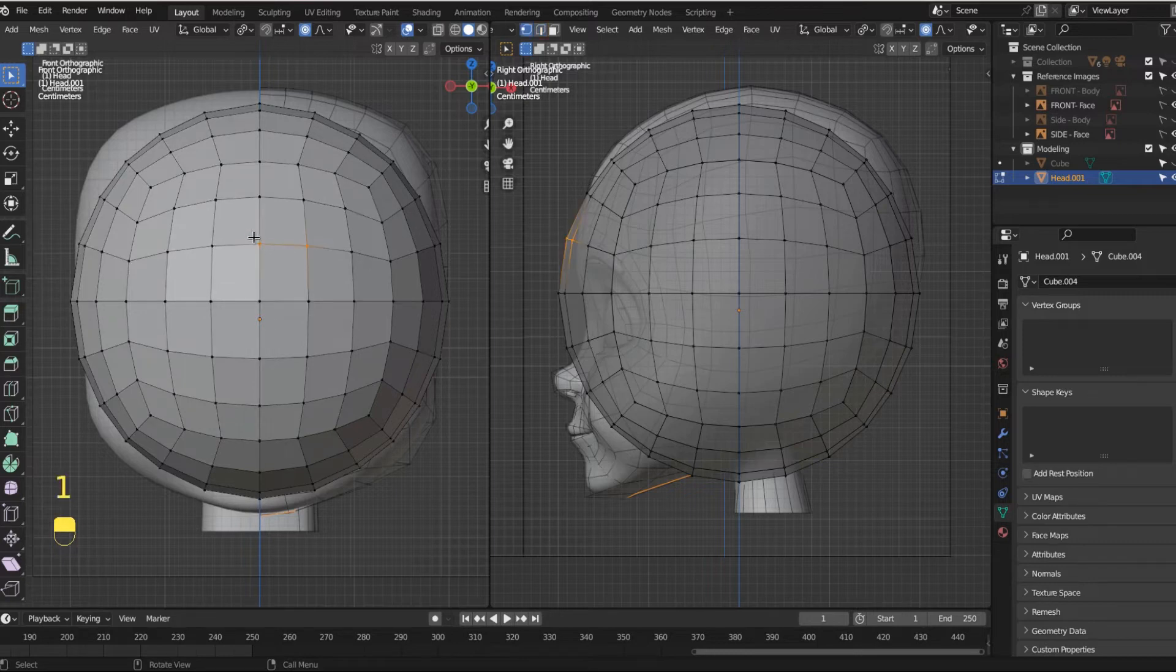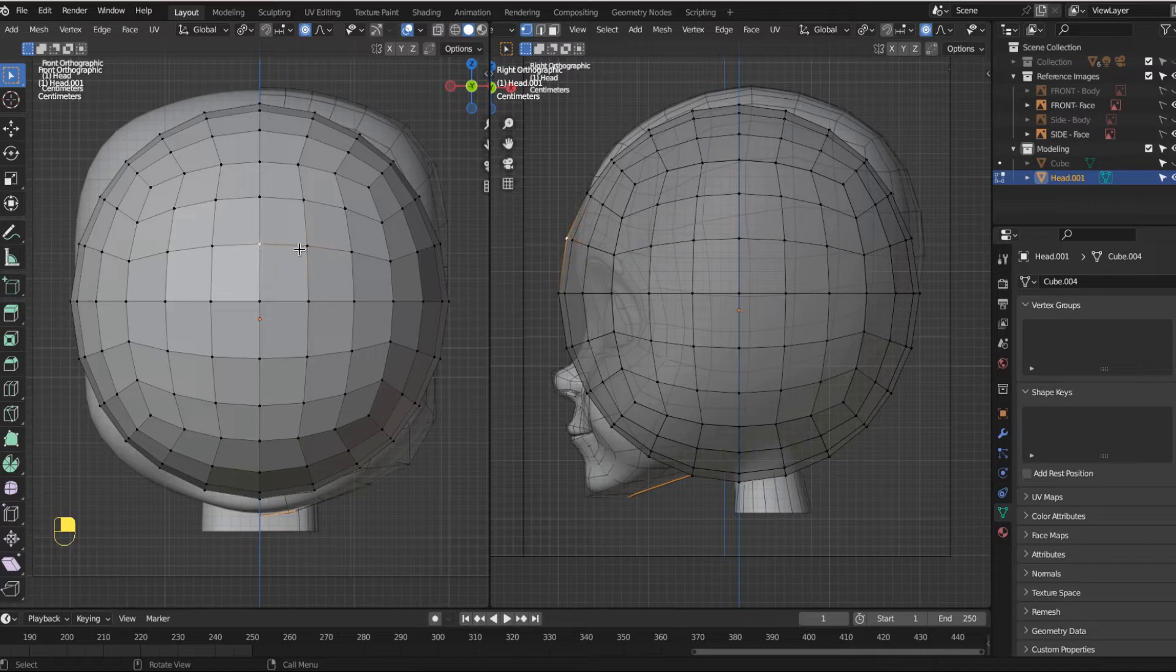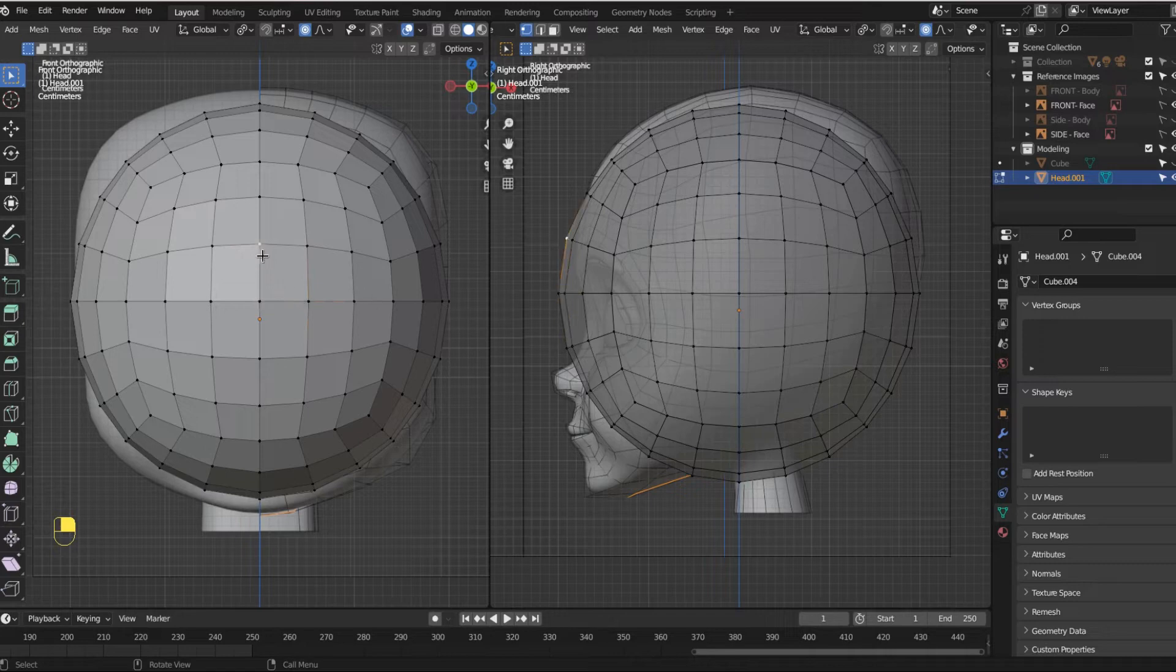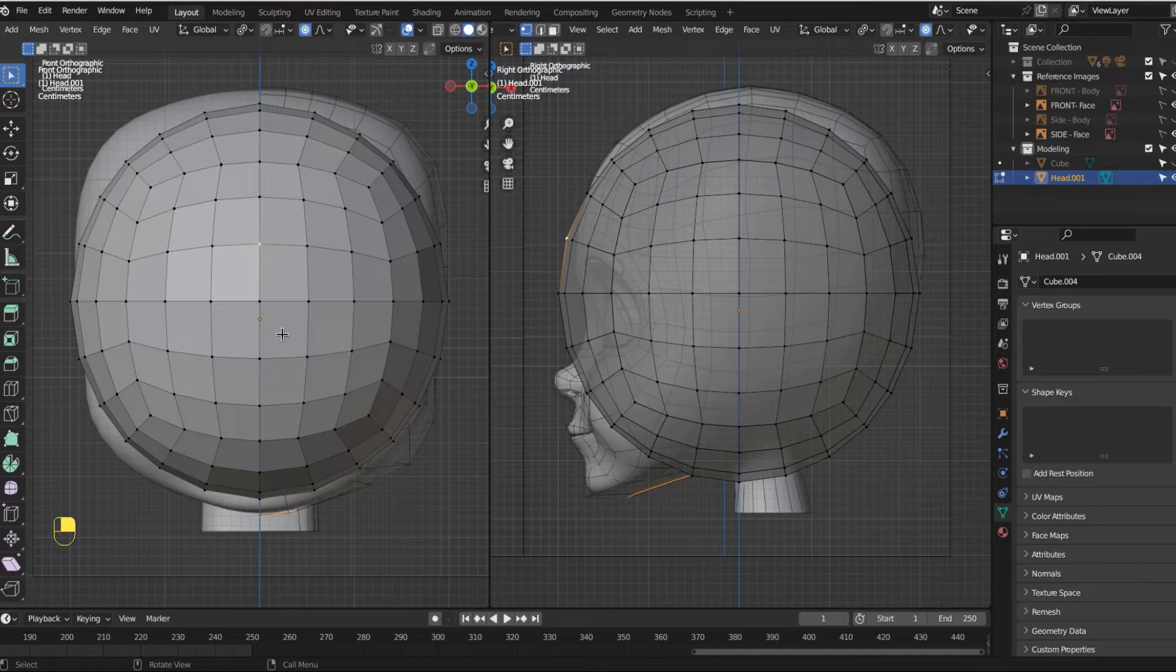I'm going to hit one. An edge is a line that connects to vertices. Vertices is the plural of vertex. Vertices are individual vertexes. When more than two vertices have lines that connect, they form a face.